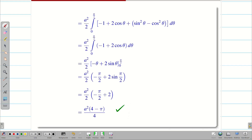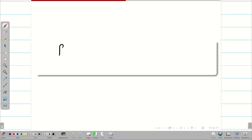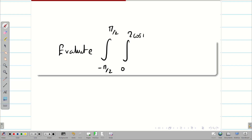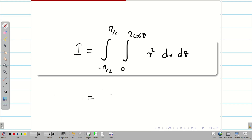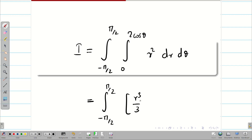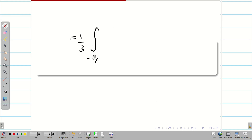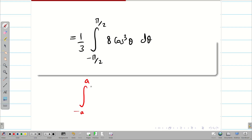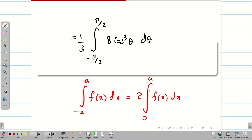Hope you understand students. Next we are going to see a simple evaluation problem. Sometimes they ask you to directly evaluate an integral like: integral from minus pi by 2 to pi by 2, integral from 0 to 2 cos theta of r squared dr d theta. In this case you don't need a diagram because everything is given clearly. Let this be I. Integrating r squared gives r cubed by 3, with upper limit 2 cos theta and lower limit 0. We also use the result that the integral from minus a to a of f(x) dx equals 2 times the integral from 0 to a of f(x) dx when f(x) is an even function.